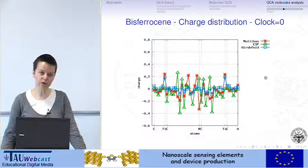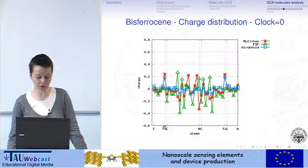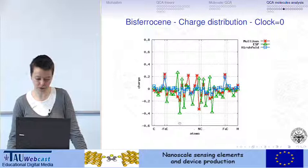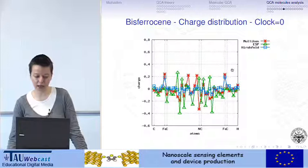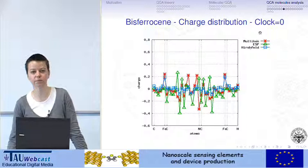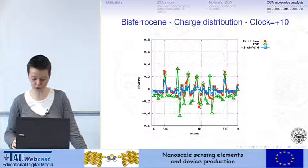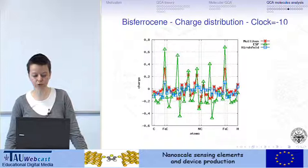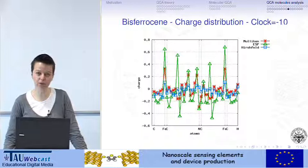A similar comparison for bisferocene shows pretty big variations depending on the type of charge analysis. The same is present when changing the clock applied in the vertical direction. With no clock, charges are relatively stable. With a positive clock, something changes but not too much. With a negative clock, there is a very large variation for ESP charge. The Hirschfeld charge analysis is very similar to the previous case, and Mulliken is in the middle. The charge analysis that seems stable and informative is ESP, which is chosen for this type of analysis.